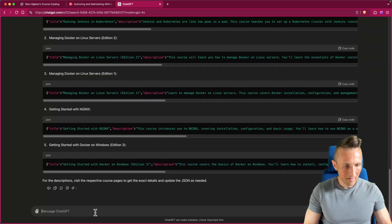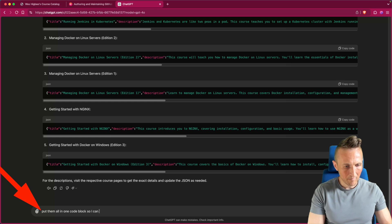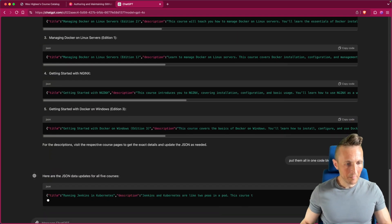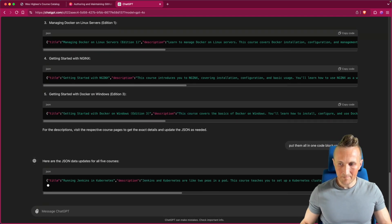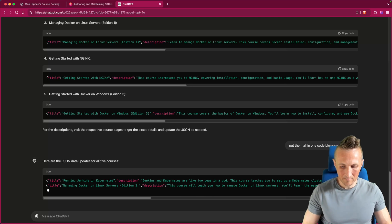Yeah yeah yeah, put them all in one code blocks I can copy them. Come on man, give me a break here.